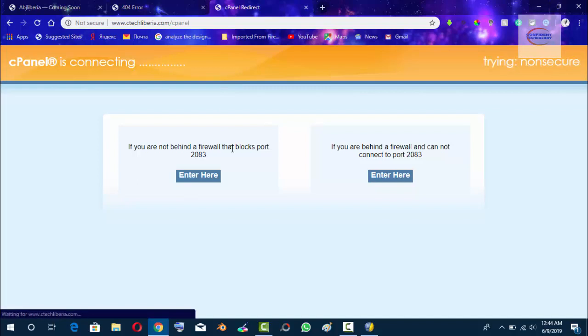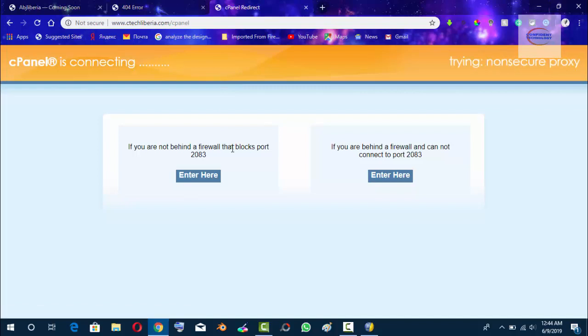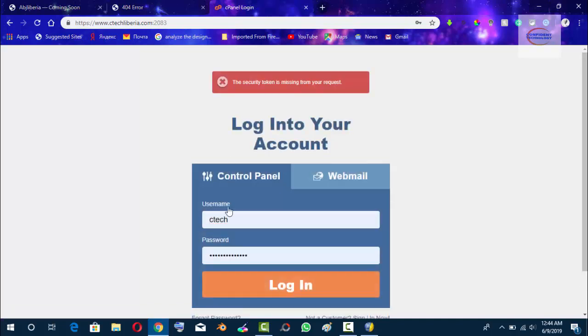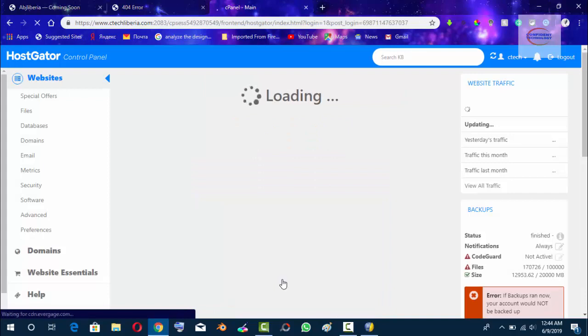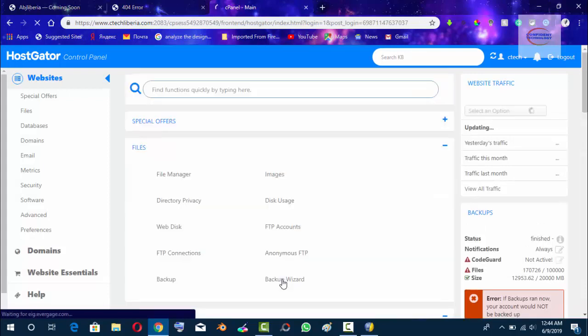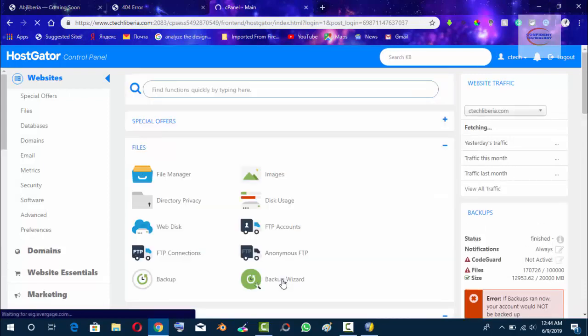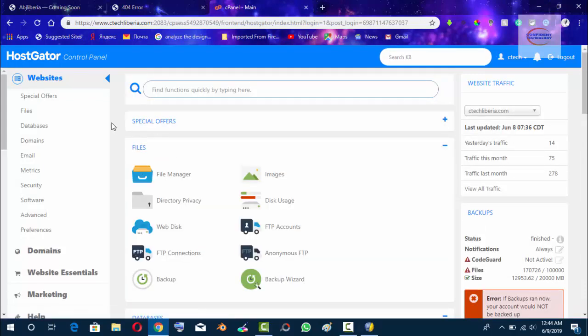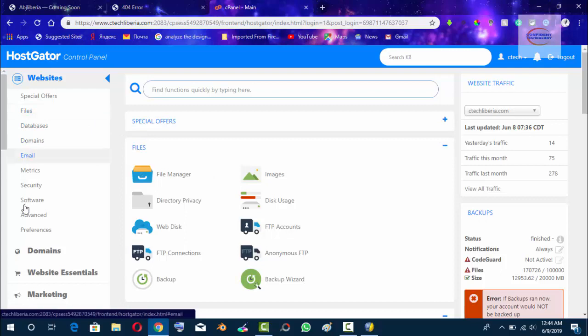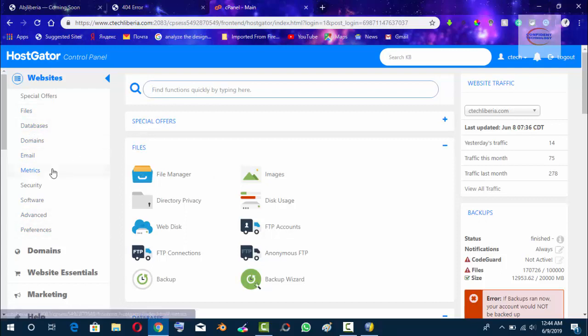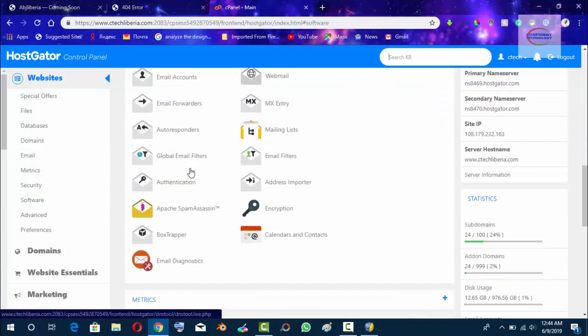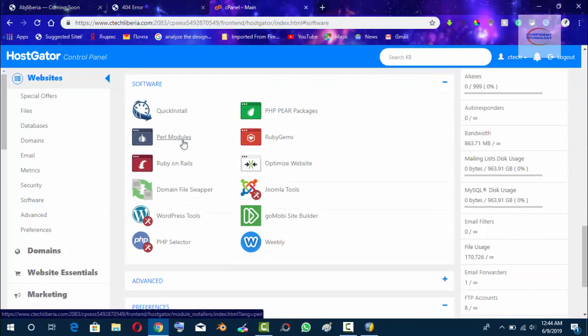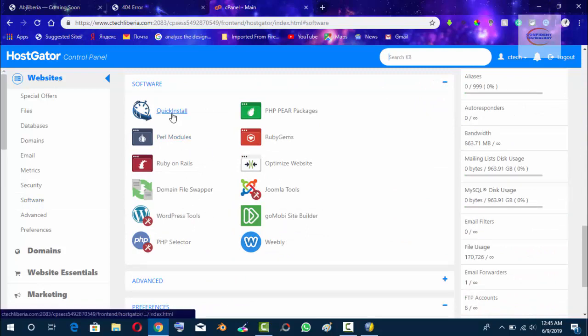You log on to your cPanel, put in your username and password until you lock in. Basically, you are going to look for the left-hand side of your cPanel, or you can click here and search for software. Search for software and go to Quick Install.